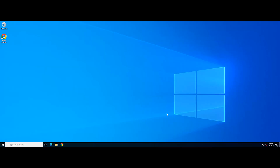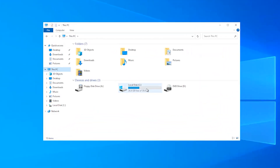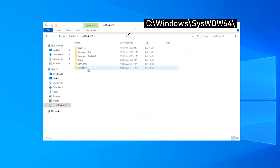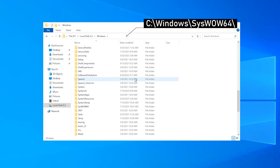If the SFC scan didn't solve the issue, in this step we will be manually downloading and registering the file to get rid of the error. You can download this file from the link we put in the video description. After downloading, copy the downloaded file to the following folder if you are using a 64-bit operating system.